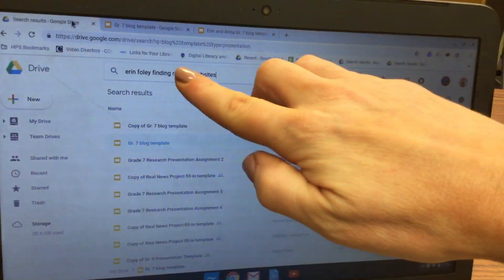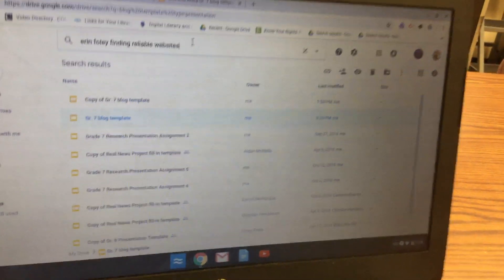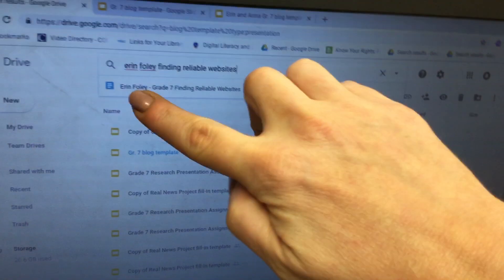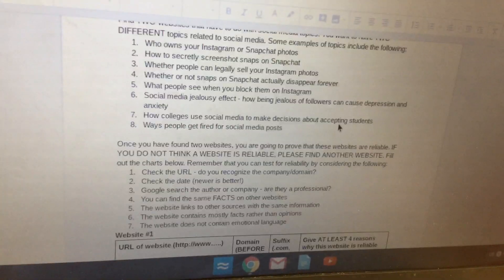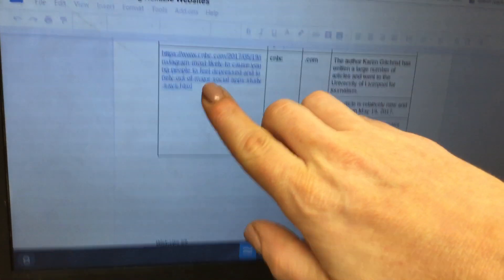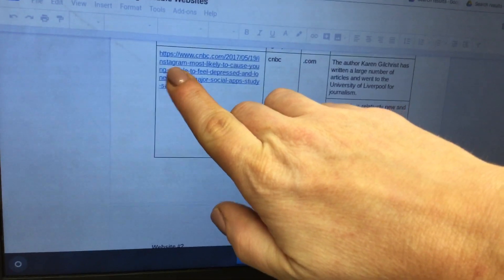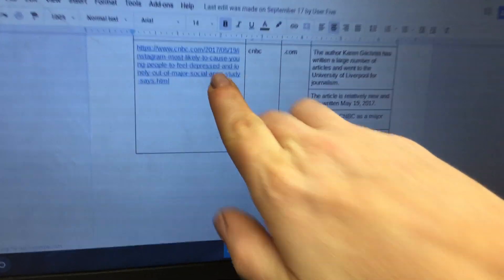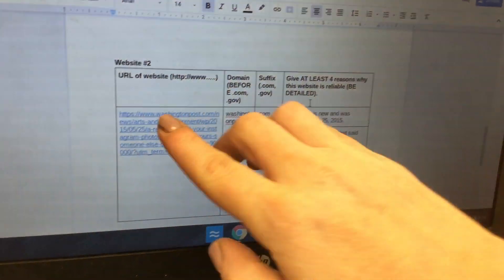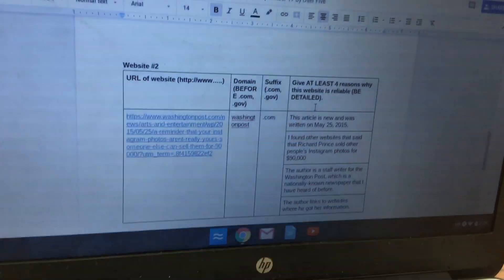Now give Topic One and Topic Two. In another tab, open Google Drive and search for your Finding Reliable Websites assignment from last class. If you type in your name and 'Finding Reliable Websites' you should be able to find it. We want to do this so we know the two topics we're going to be teaching about. My first topic is about how Instagram causes people to feel depressed.